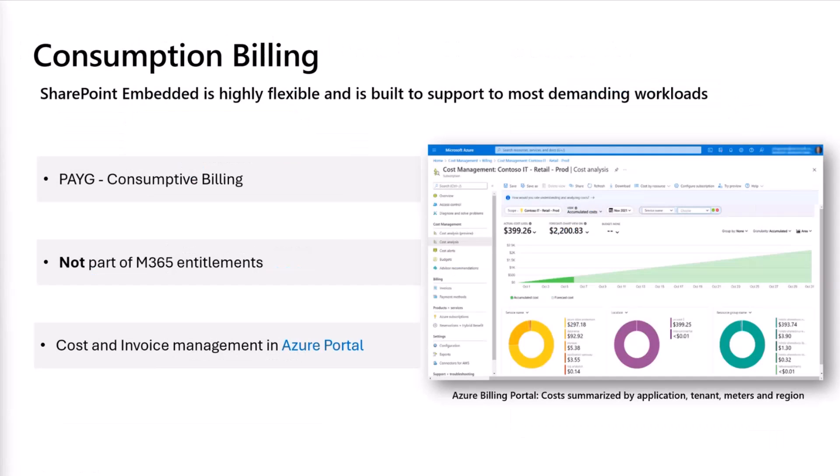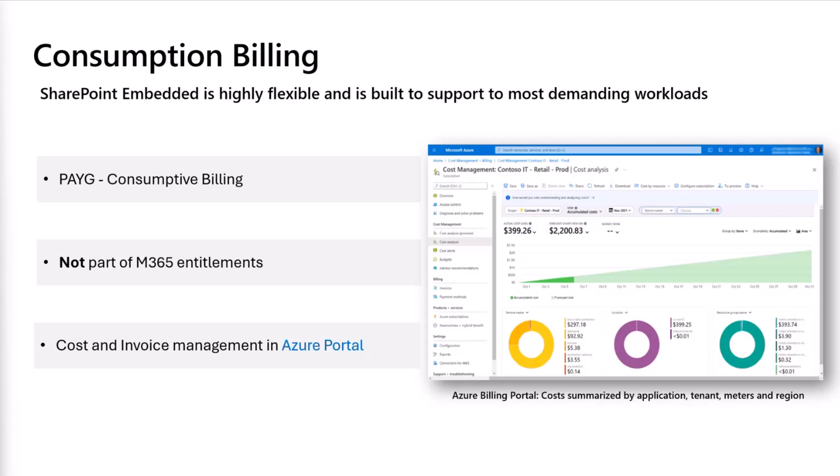Now that we talked about who is creating the app and the consuming tenant that is using the app, let's talk about billing. SharePoint Embedded is a pay-as-you-go consumption-based billing product. That is, you pay for what you use. It is outside of the M365 entitlement. As we just saw, it integrates with the existing Azure Billing Portal for cost and invoice management. The existing Azure Billing Portal already comes with a lot of management tooling. The portal provides extensive tools in place and granular controls by application or container type or tenants or regions to help you manage and understand the cost more efficiently.